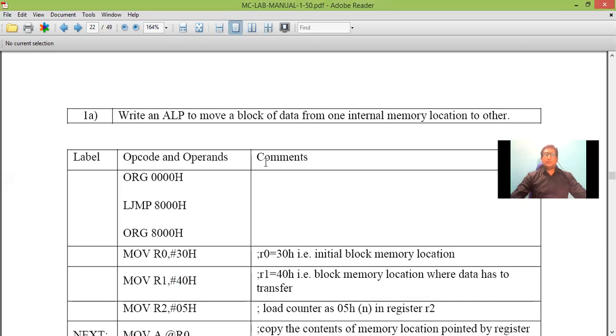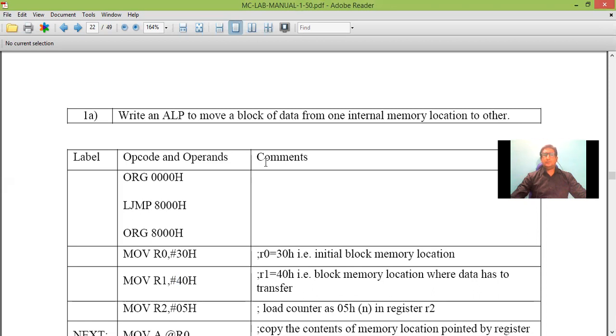This program also includes different addressing modes where we have direct addressing mode, indirect addressing mode, indexed addressing mode, and register addressing modes.